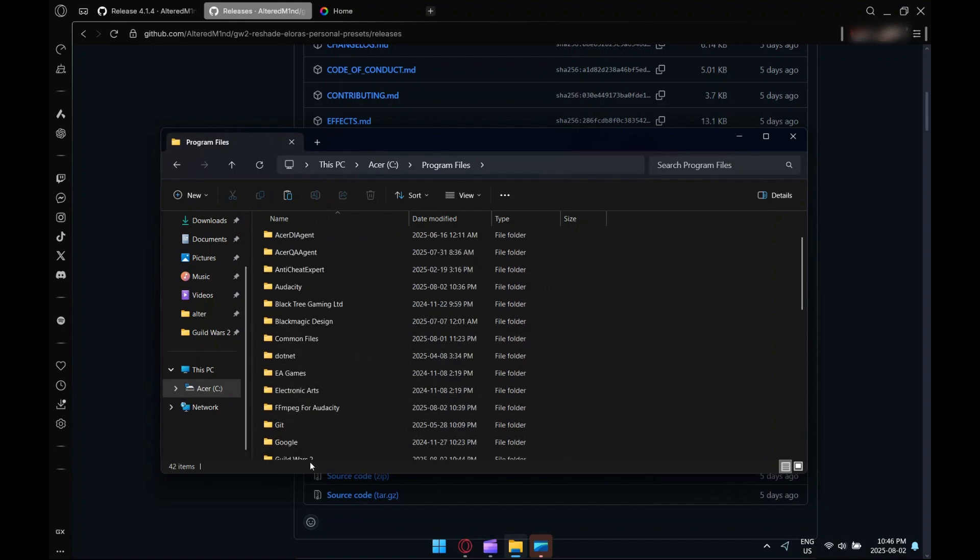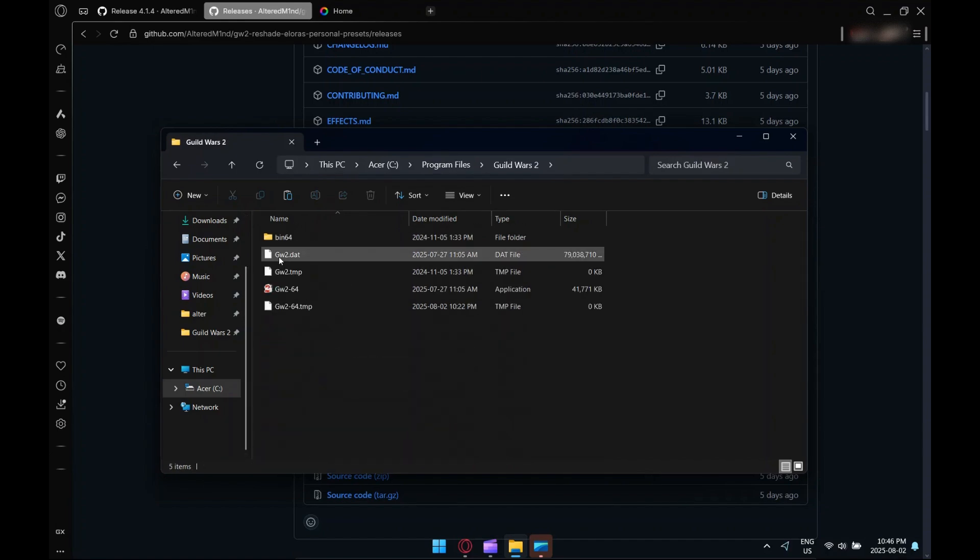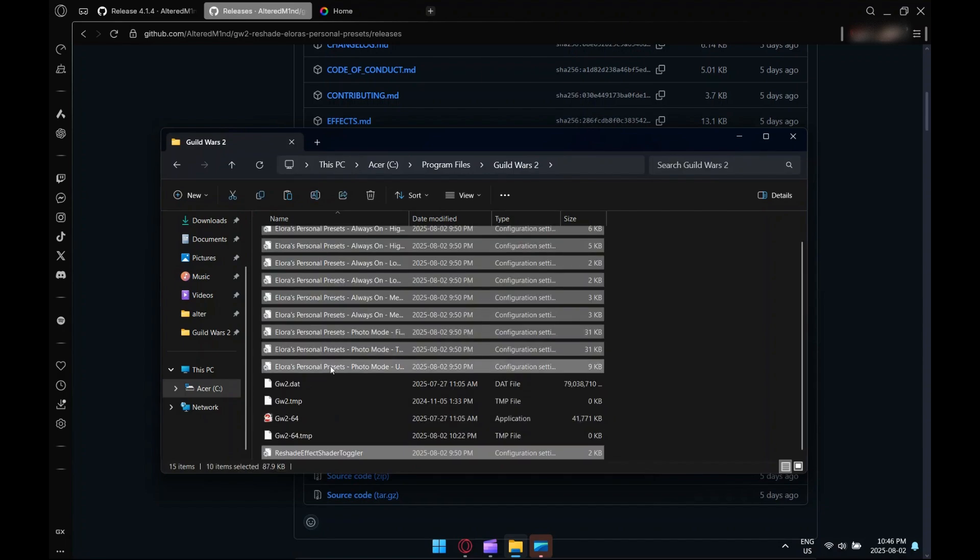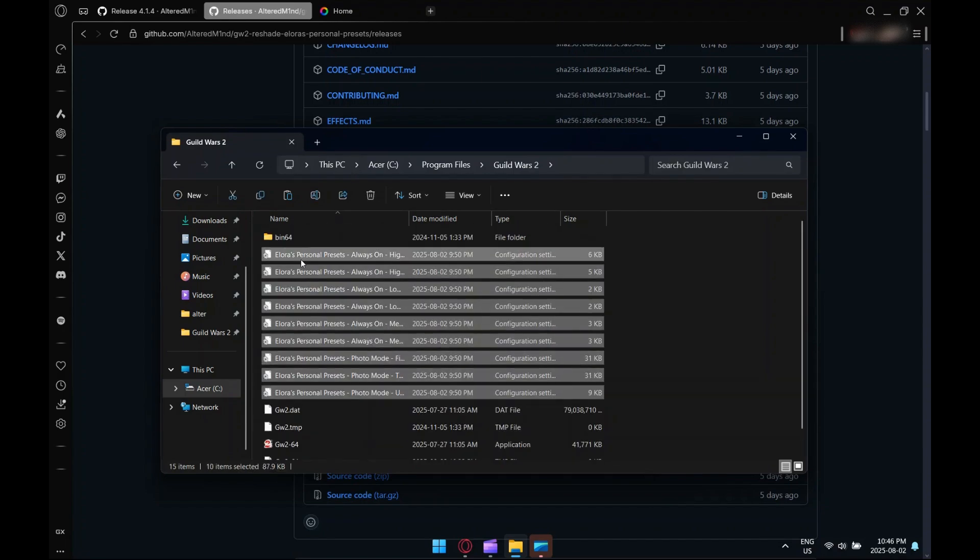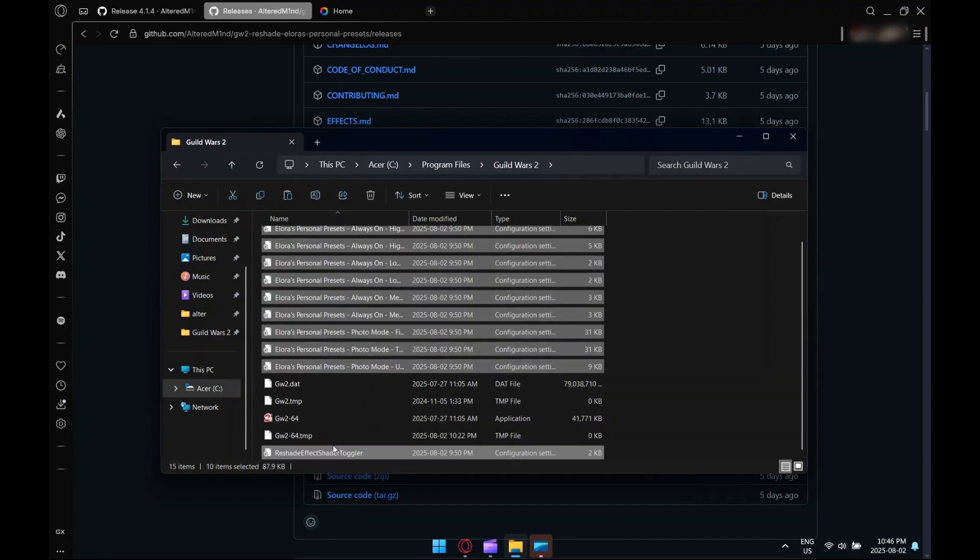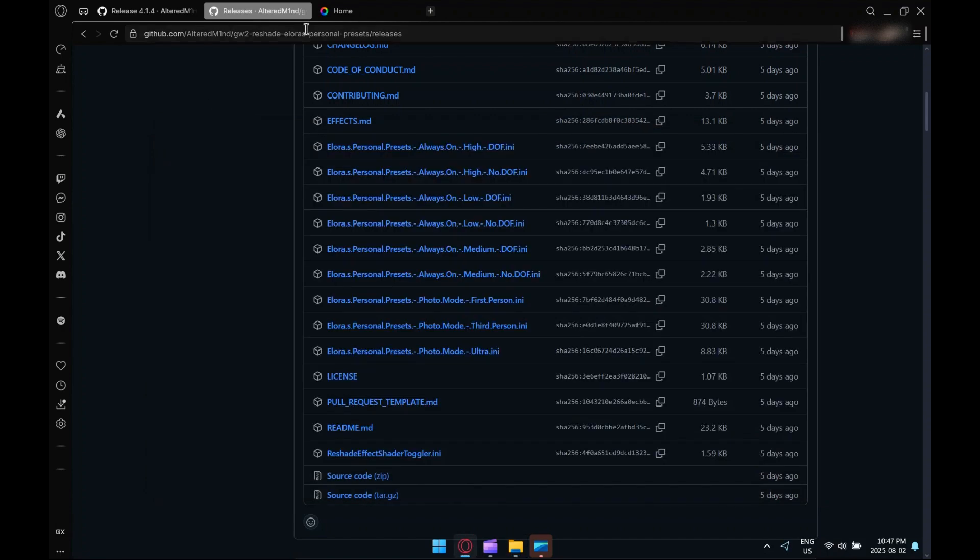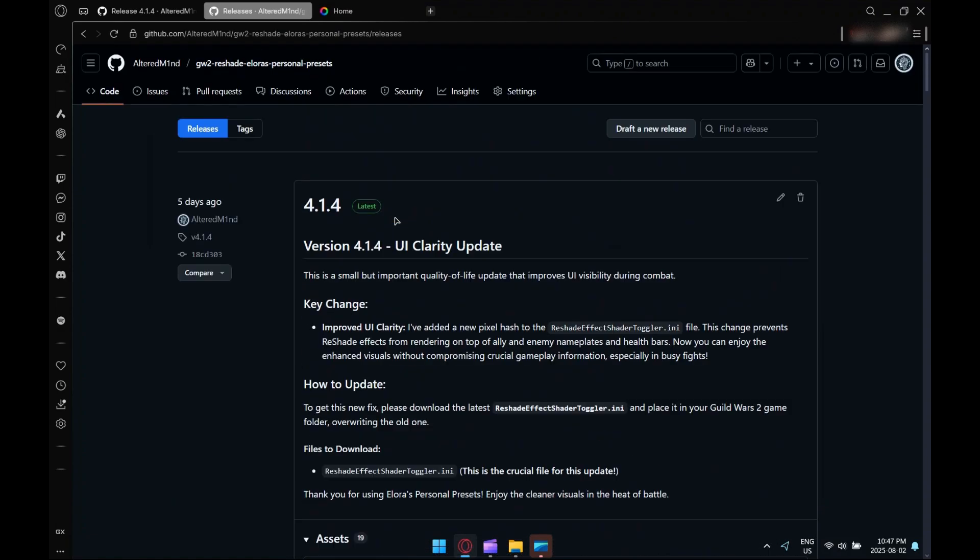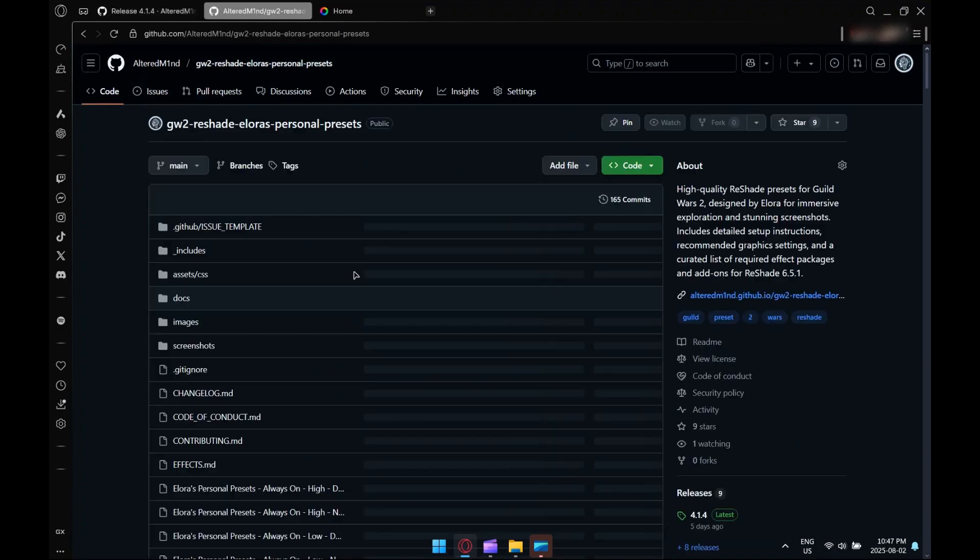So I'm going to Program Files, Guild Wars 2. This is the Guild Wars 2 installation file. We just paste all the presets in along with the ReShade Effect Shader Toggler file.